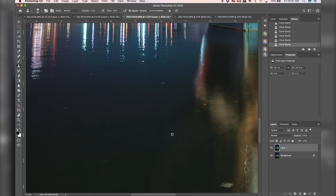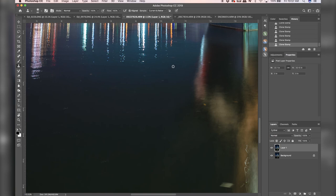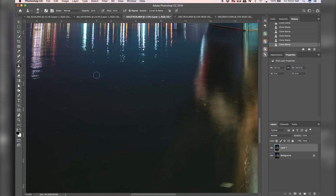And Photoshop does a really good job with the clone stamp tool taking things out like this. Again, for this photo, I'm not going to go through all of this, but just kind of showing you guys what this tool does. And it's like a nice copy and paste with the clone stamp tool. And I think it just does a great, great job.